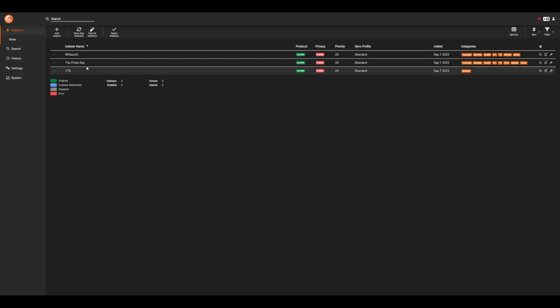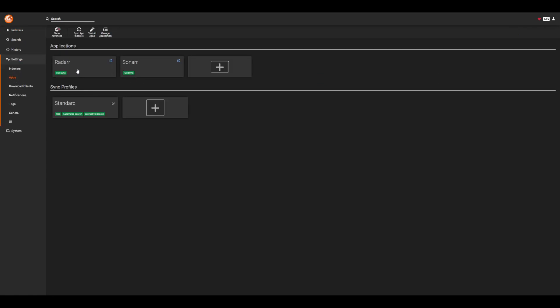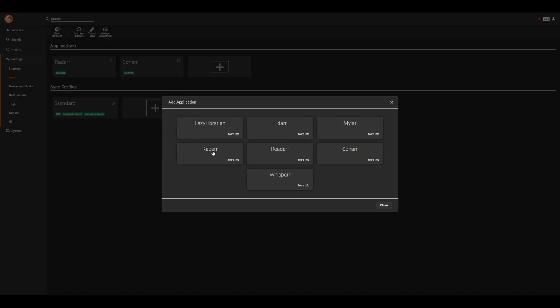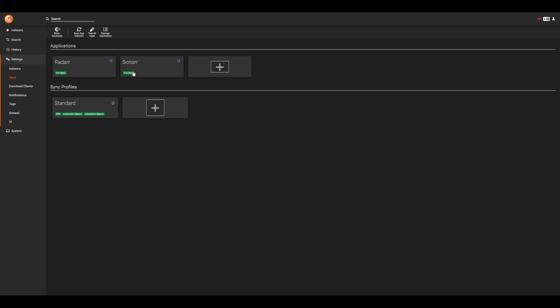Once we have all of our indexers added, let's go ahead and add our apps. So if we go down into settings and apps, this is where we can add radar and sonar. So if we go ahead and add a new app, you can select radar, sonar, or any of the other apps that you have. And for the configuration, the main thing that we need to set is make sure that we have the correct URL for our Prowlar server. The other thing is we'll have to update the IP and port for our radar and sonar servers, respectively, as well as set the API key that we copied earlier. Once these are set, you can go ahead and test your connection. And if everything works out, you can go ahead and save.